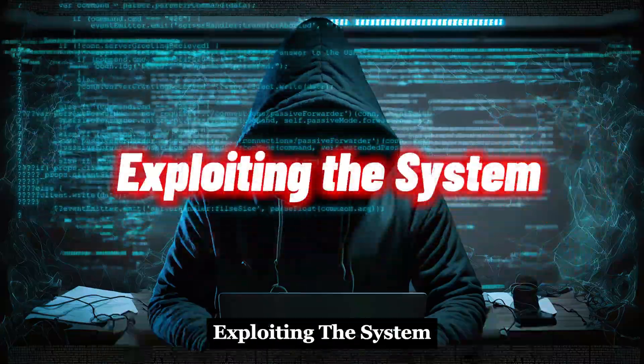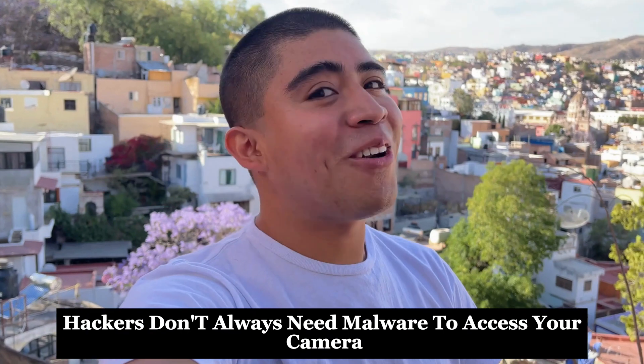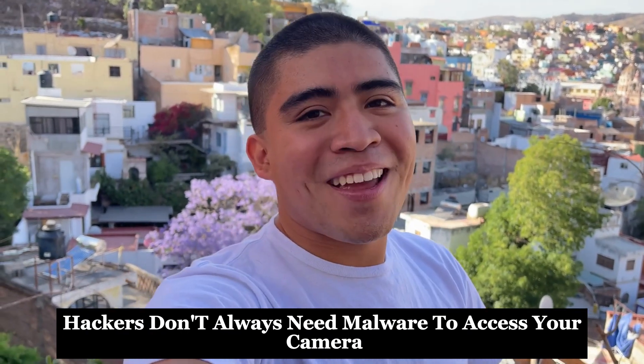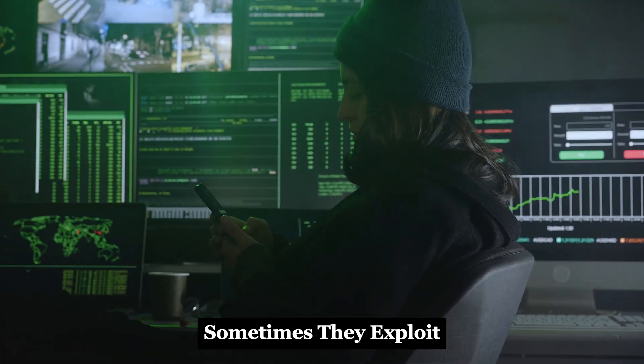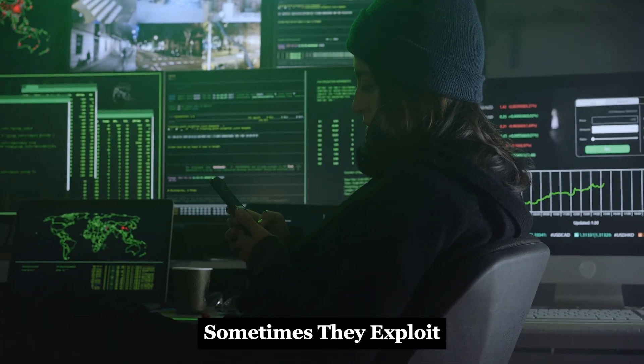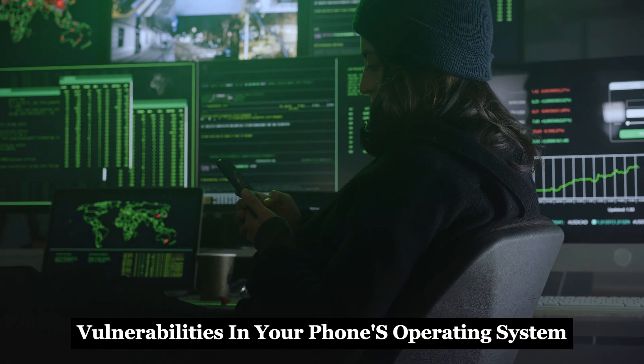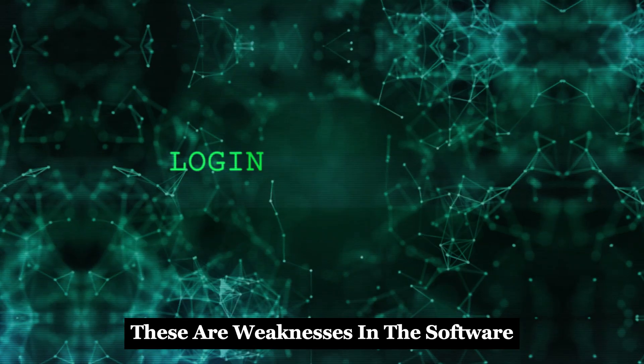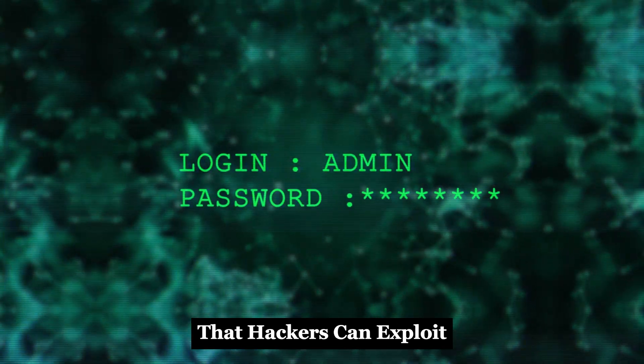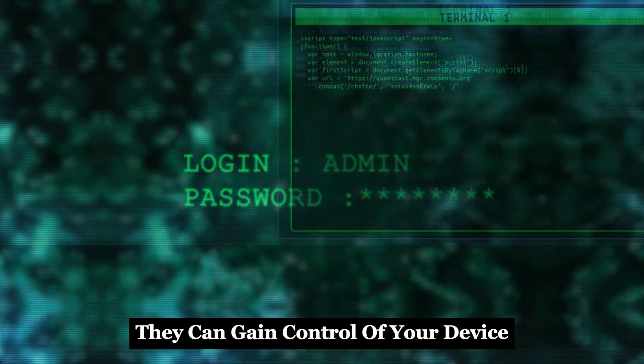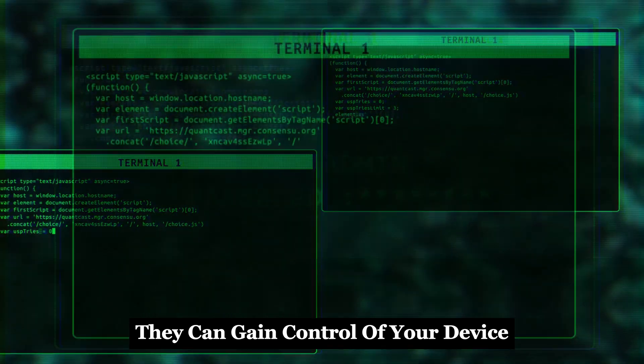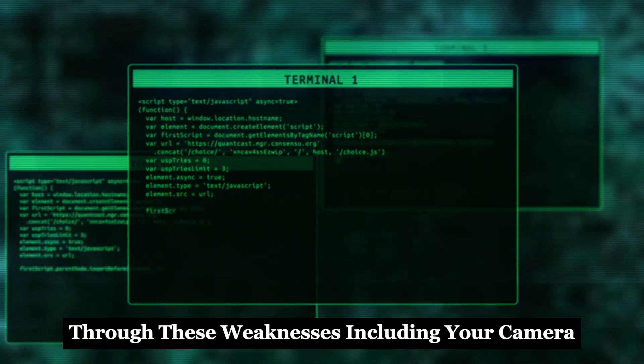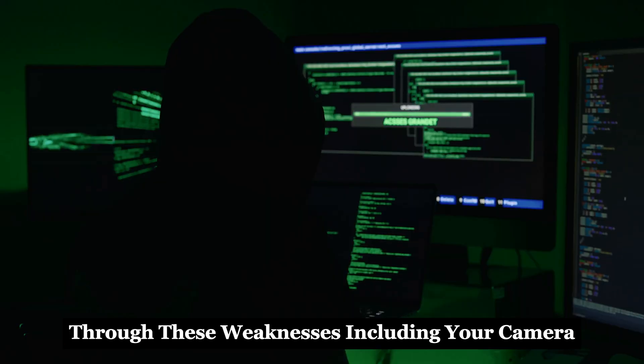Exploiting the system: hackers don't always need malware to access your camera. Sometimes they exploit vulnerabilities in your phone's operating system. These are weaknesses in the software that hackers can exploit. They can gain control of your device through these weaknesses, including your camera.